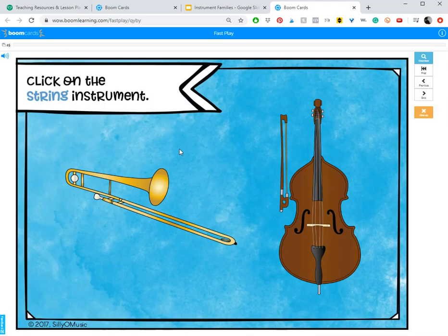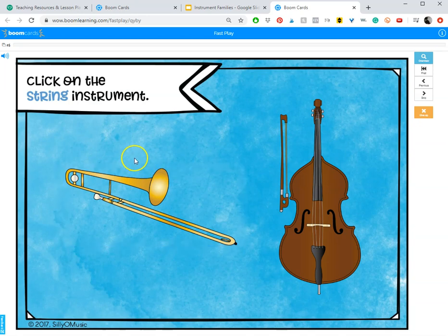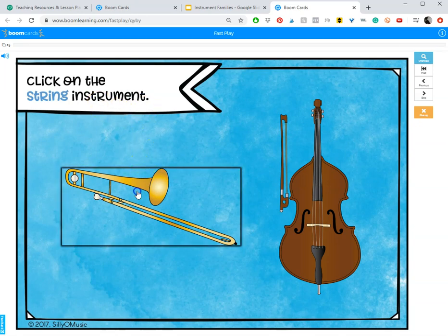It'll open up right in your browser. You don't need to go to the website. You don't need to log in. Students don't need to mess with any of that. It'll just take them straight to this game where they can practice or review what you've been working on.